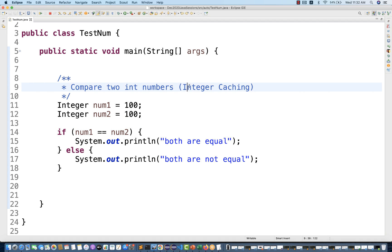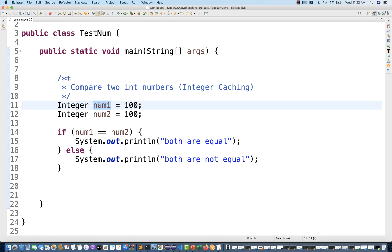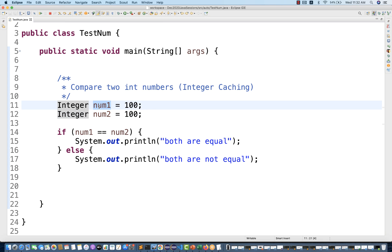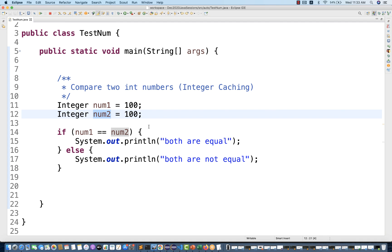We will see the concept of integer caching. I have two numbers: number one is equal to 100 and number two is equal to 100 — they both are equal. I'm comparing the references over here. I have taken these numbers of Integer type with the wrapper classes, so this is a reference and this is also a reference.